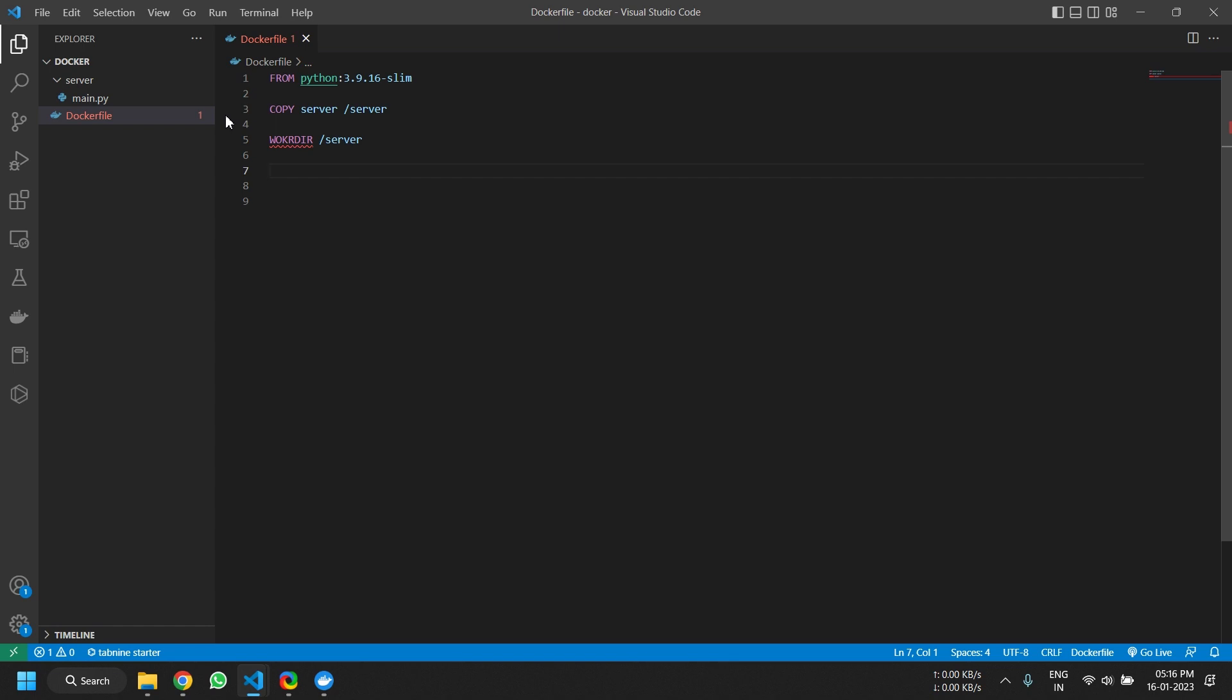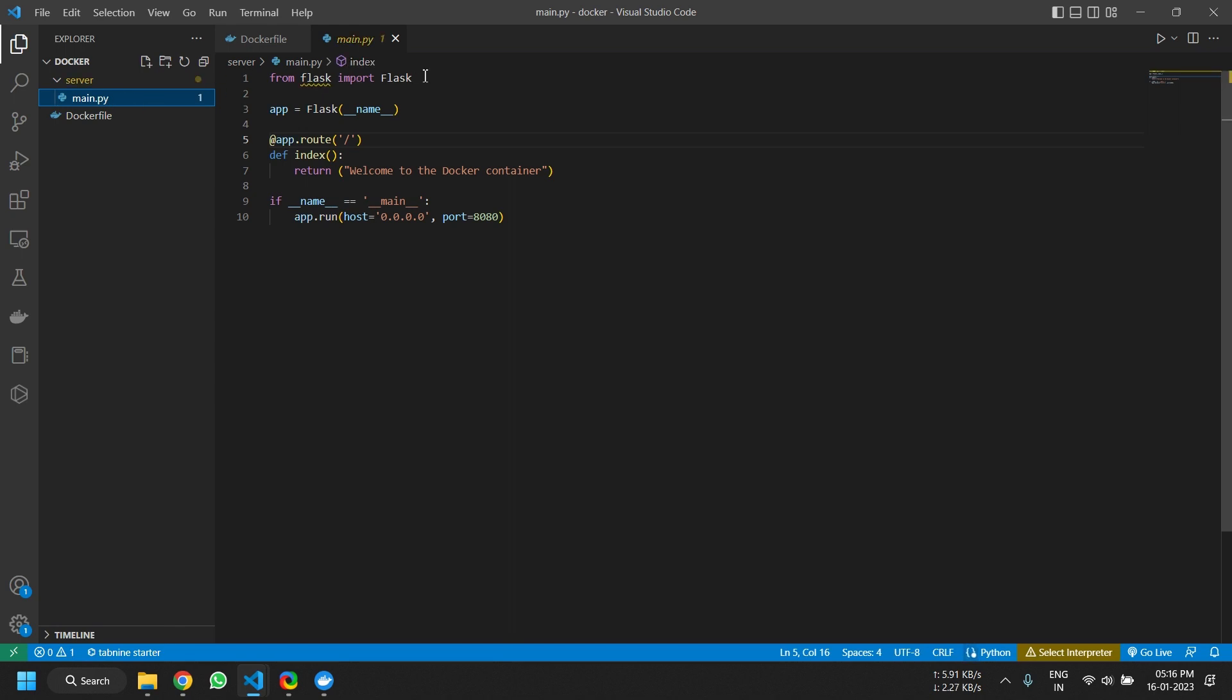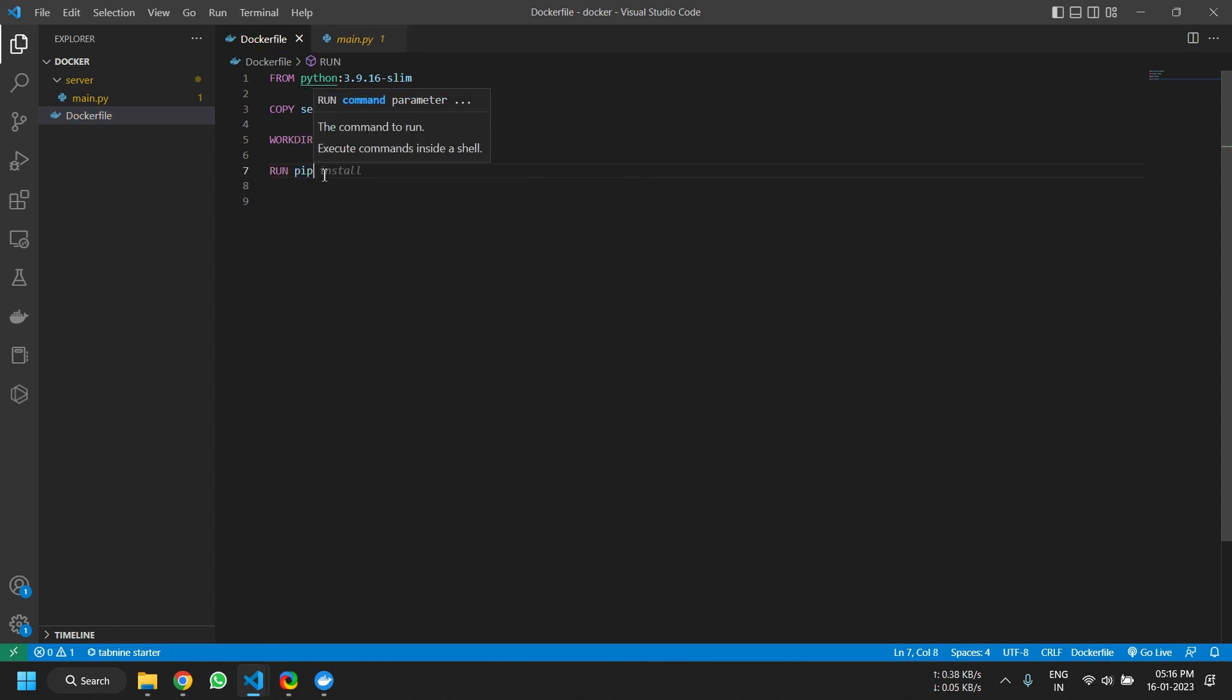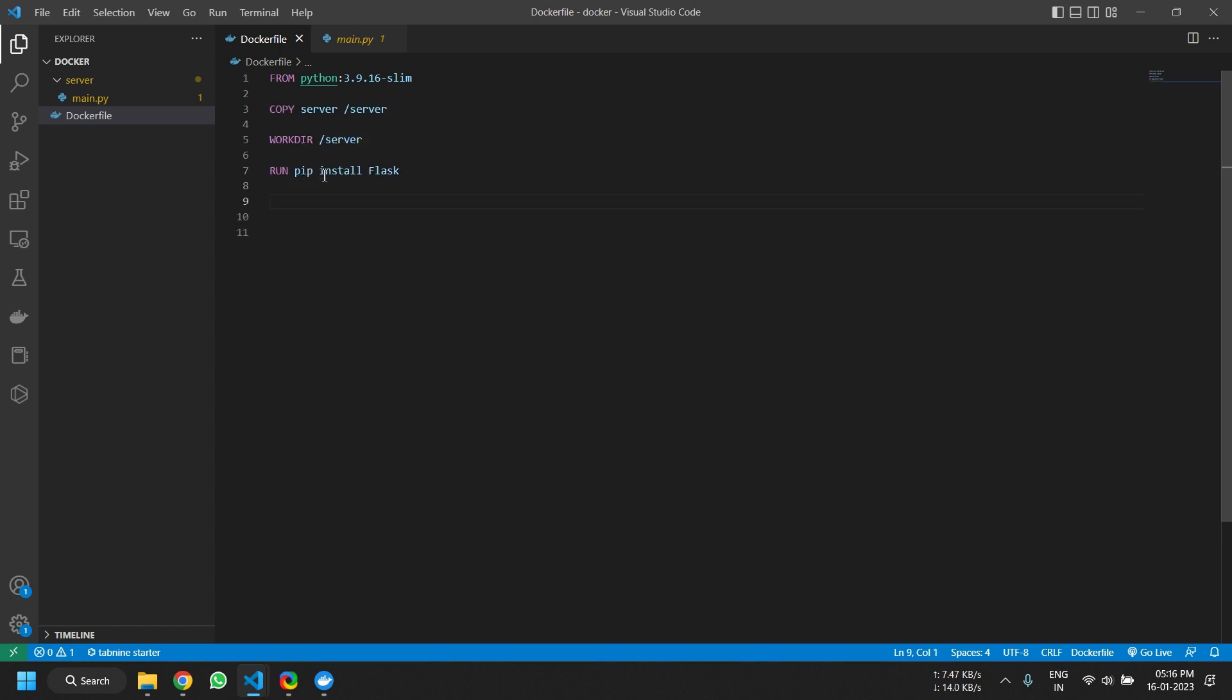Now next, w-o-r-k... okay, just a small typo. WORKDIR. Now next, we have used Flask as the server module in Python. So we need to install Flask in Python because it doesn't come by default. So what we can do is type in RUN pip install Flask. This will install Flask in the Python environment of the container.